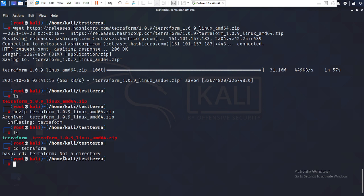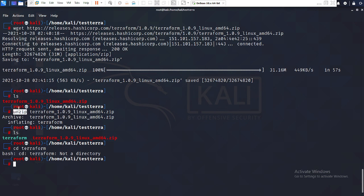You may encounter two types of errors here. First, if unzip fails, you need to first install the unzip service on your Linux distribution — whether it's Kali Linux, CentOS, Red Hat, or any other — install unzip first, then try to unzip the Terraform file.